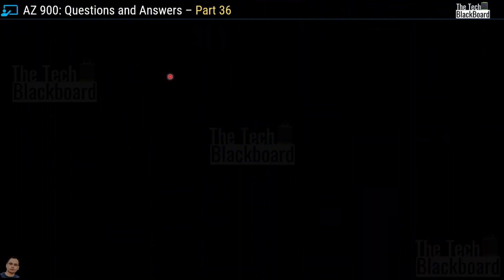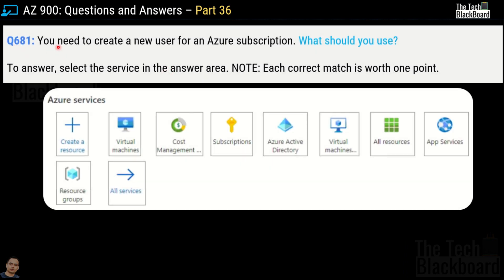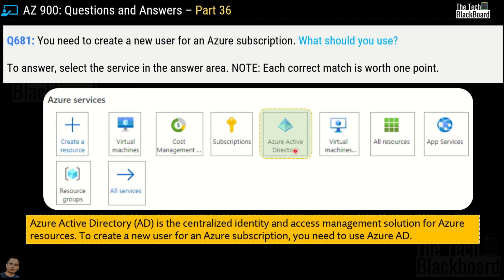The very first question for Power36 is question number 681: you need to create a new user for an Azure subscription — what should you use? The services given include virtual machine, cost management, subscription, Azure Active Directory, virtual machine scale set, all resources, app services, resource group and many others. The correct answer is Azure Active Directory. Azure AD is the centralized identity and access management solution for Azure resources, and to create a new user for an Azure subscription you need to use Azure AD.